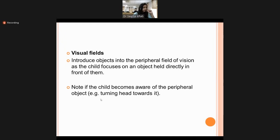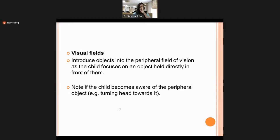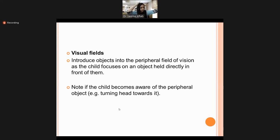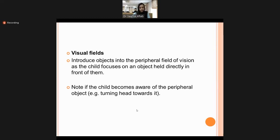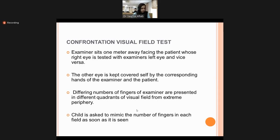Visual field is assessed by the confrontation method. The examiner sits one meter away from the patient. Objects are introduced into the peripheral field of vision from all quadrants while the patient focuses on an object directly in front. The examiner and patient close opposite eyes — if the patient's right eye is tested, the examiner closes the left eye — so both should theoretically have equal visual field coverage.